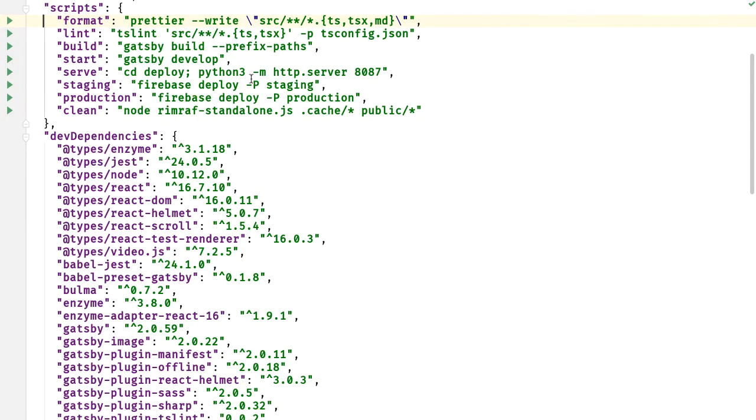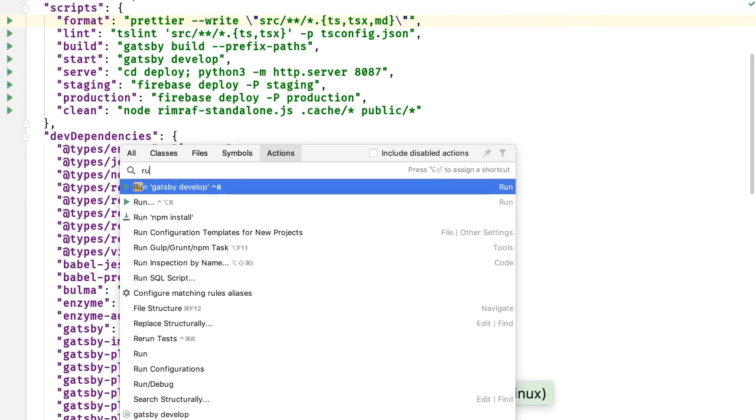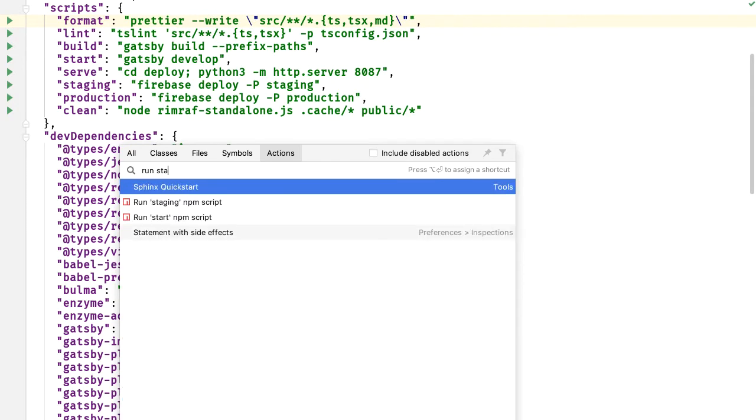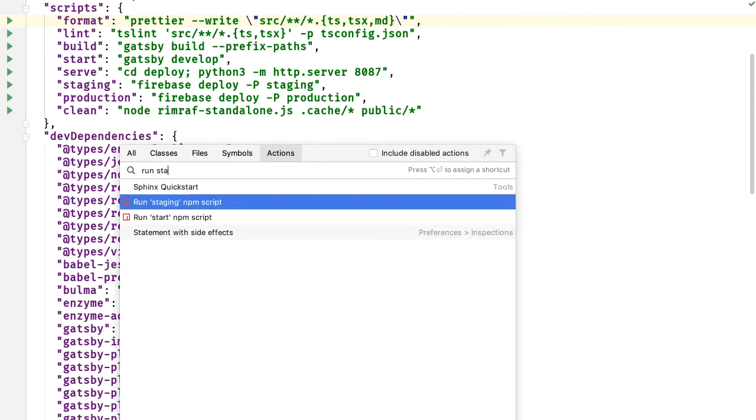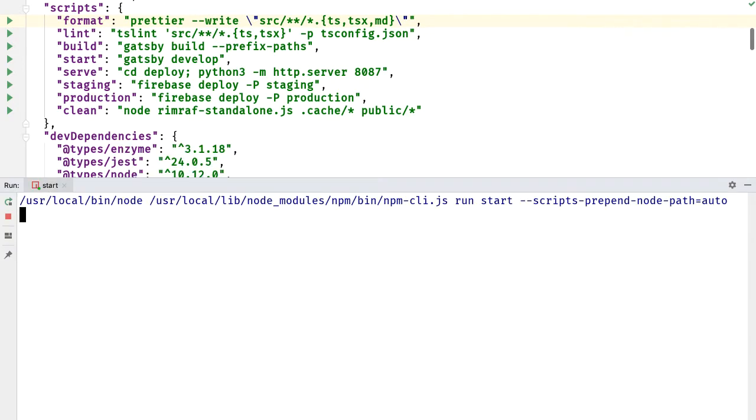But there's also a faster way, kind of a pro tip. In the find actions, I can say run start and it will find that npm script and I can run it directly.